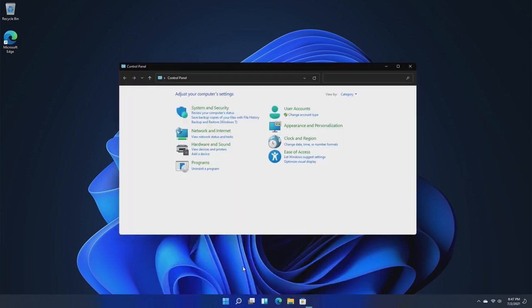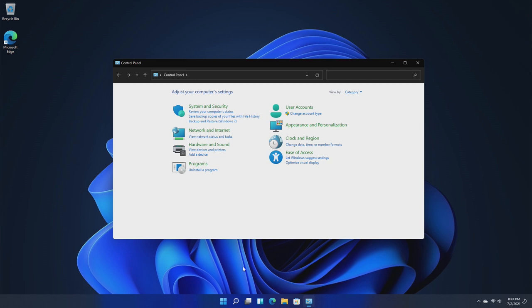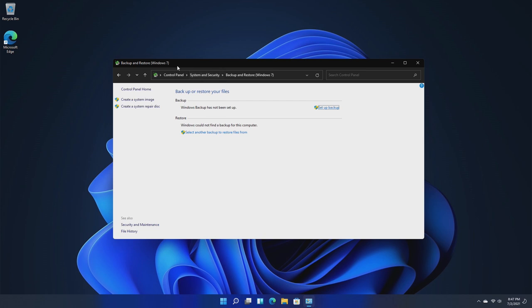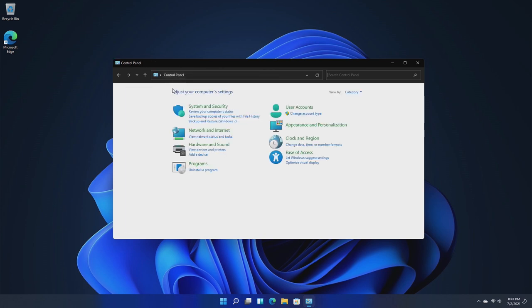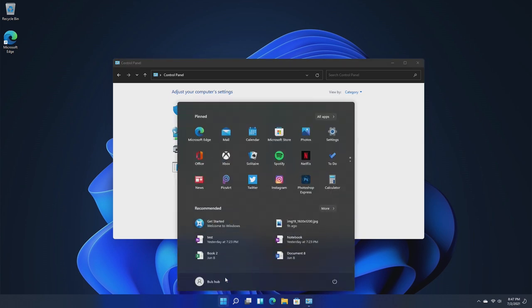Unfortunately, Control Panel still exists. Control Panel still has references to Windows 7 under Backup and Restore, and I feel like Microsoft really needs to axe Control Panel. It's time. They've been trying to get rid of it since Windows 8, and it's been eight years since Windows 8, and it's time to just get rid of it.